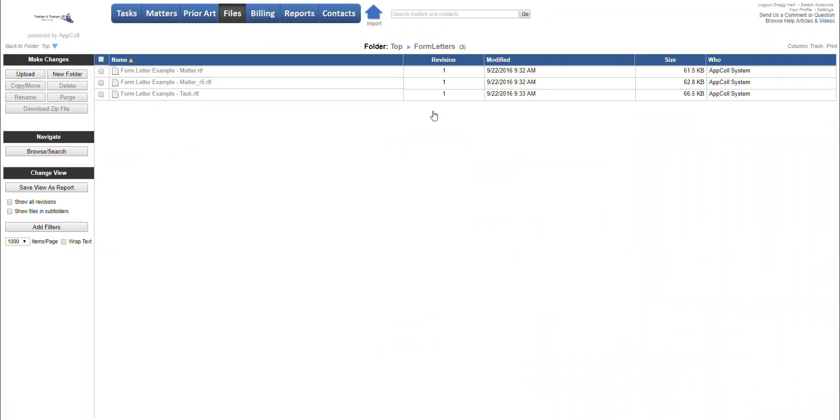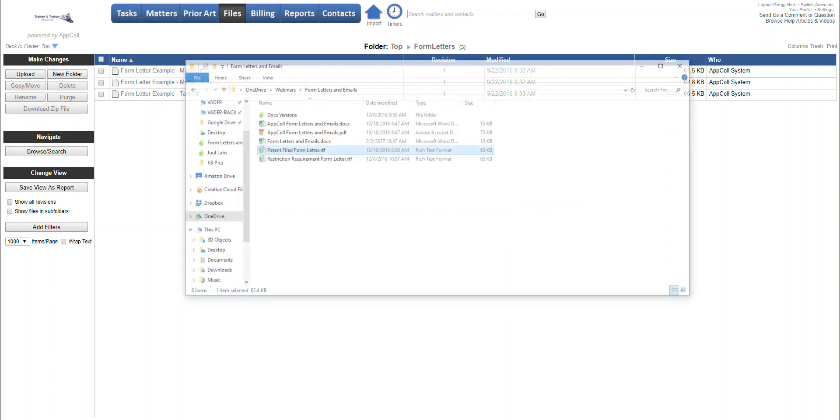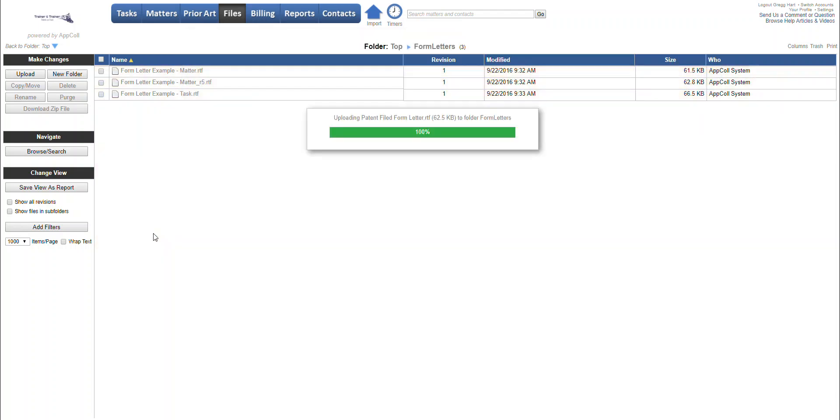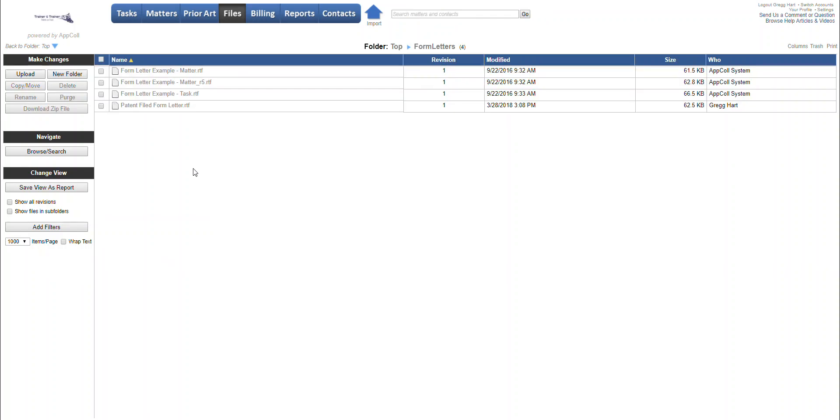And you're going to put your letter in here. So you can drag and drop to bring it up there, which I'm going to go ahead and do. So patent filed form letter. And now you've got that document stored in your form letters folder.